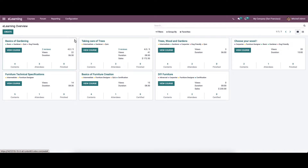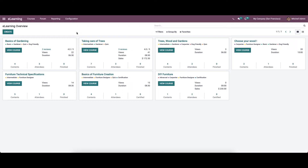Additionally, we can click on the three dots to get features like delete, edit, lessons, contact, attendees, etc. We can generate a new course by clicking on the create icon.